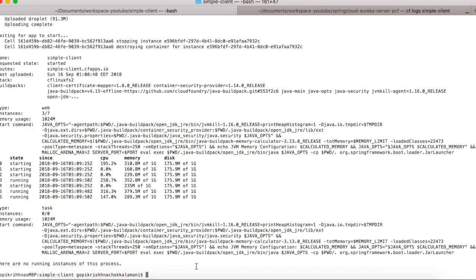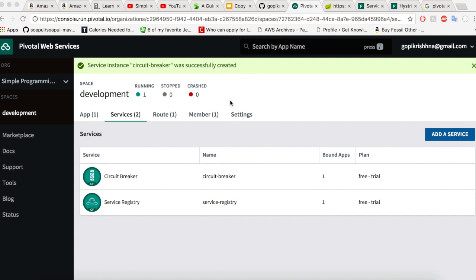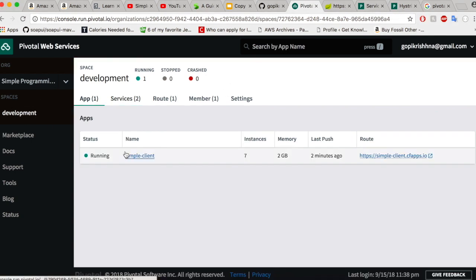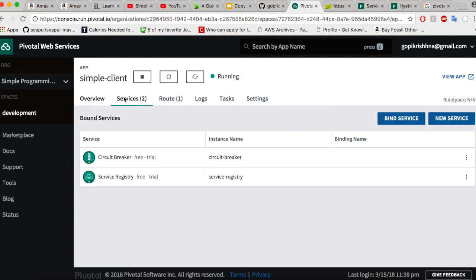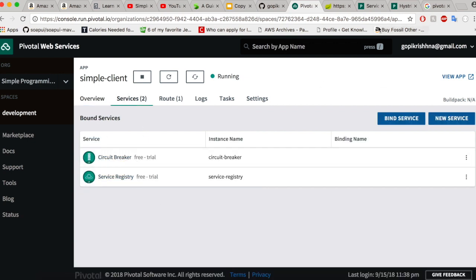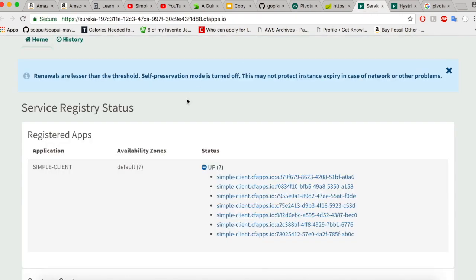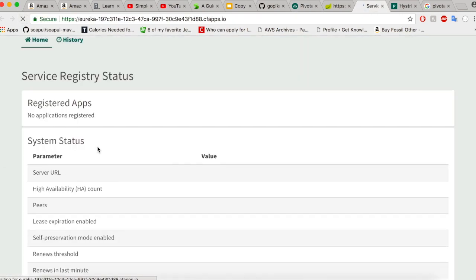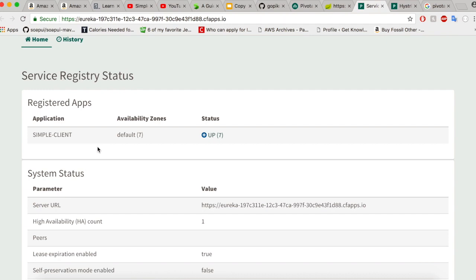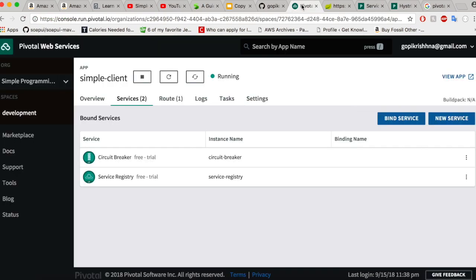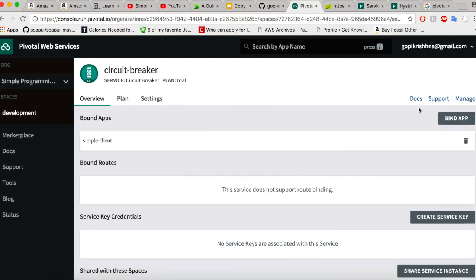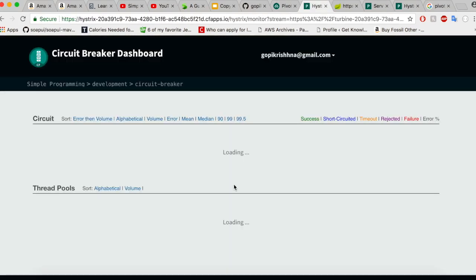Our instances are successfully created. Let's quickly go to the Pivotal console. Going inside the simple client, I could see two services up and running. Go to our Eureka server, let's do a refresh. You don't have to do a refresh, it will automatically get added, but let's do a refresh. So we have some instances running, which is pretty cool. Let's go to our circuit breaker and click on manage. Our Hystrix monitoring is up and running.